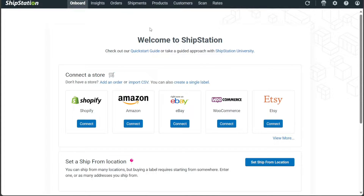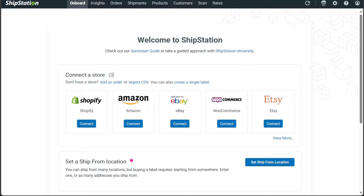The Onboard tab provides access to a quick guide to help you get started with using ShipStation effectively. Here you can access step-by-step instructions on tasks such as connecting a store, activating savings, selecting a label layout, and setting up the ship from location. The Onboard tab ensures that new users can quickly familiarize themselves with the platform's key features and get up and running smoothly.